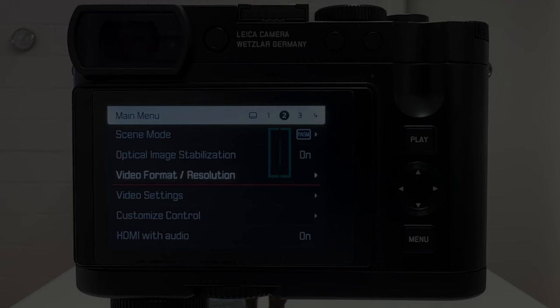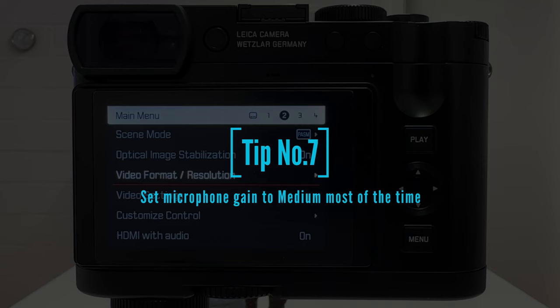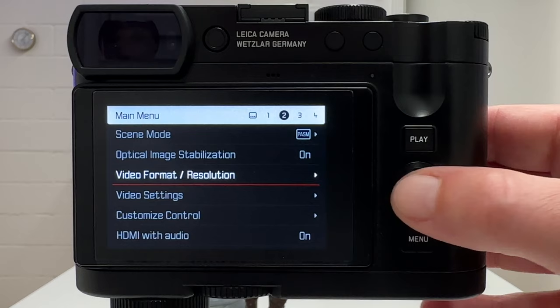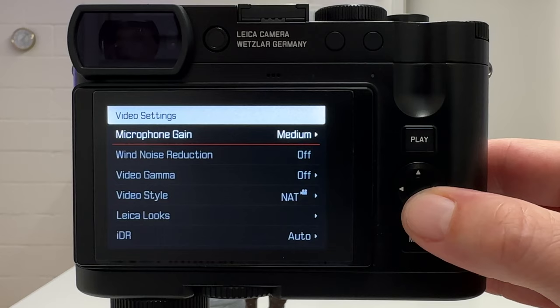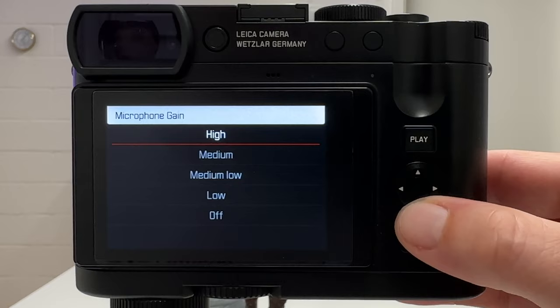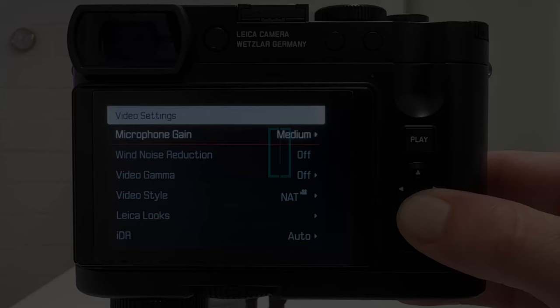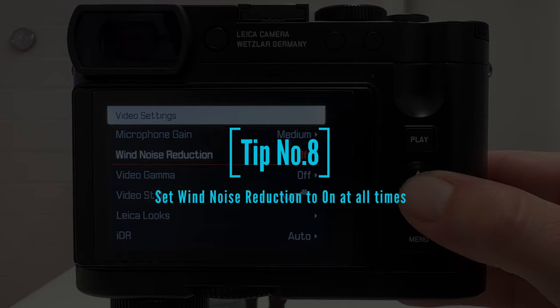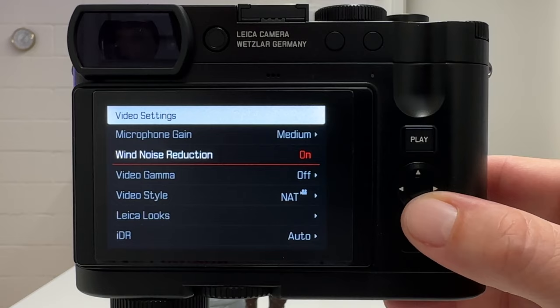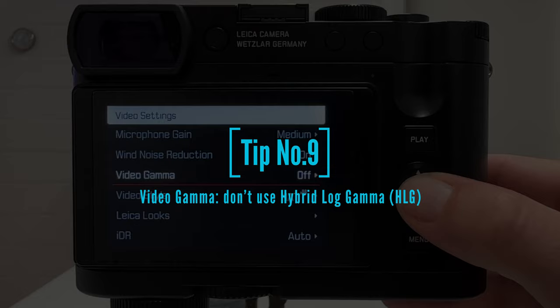On video format and resolution I've covered everything I wanted. Let's go into video settings. Microphone gain should be at medium — that works well — though you can boost to high or reduce to medium-low, low, or off. Wind noise reduction should always be on; never set it to off, because the effect is really good and significantly reduces disturbing background noise when wind is blowing.